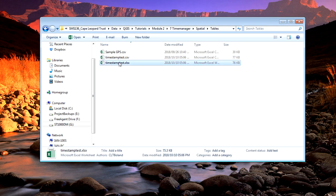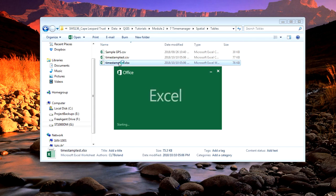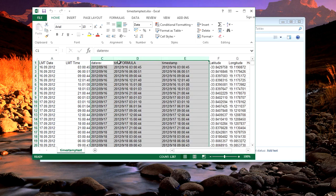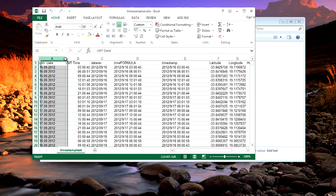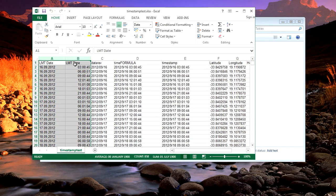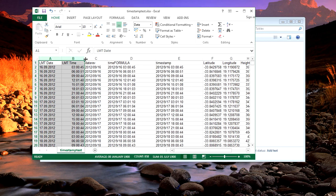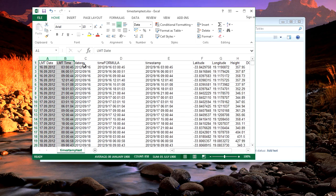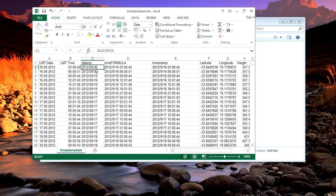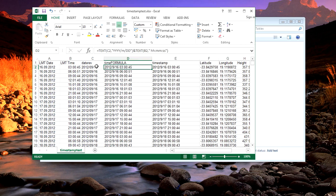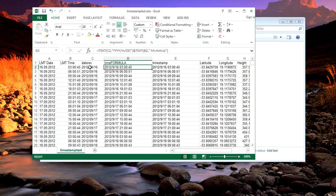I'm going to open up the Excel spreadsheet so you can see the formulas. Here's the original two columns that came with the data. I've converted the date stamp into this order where it starts with the year, month, and then the day.